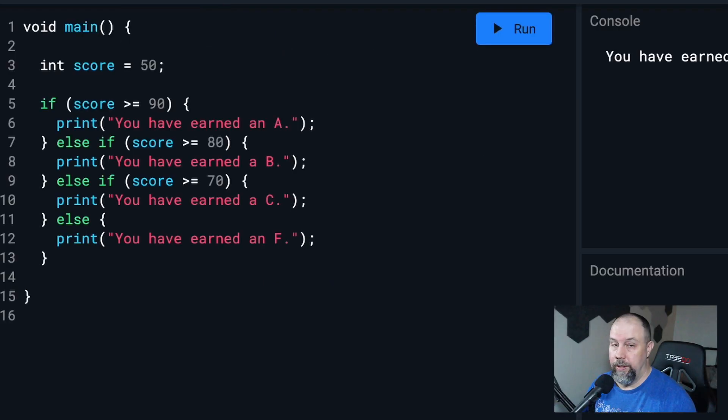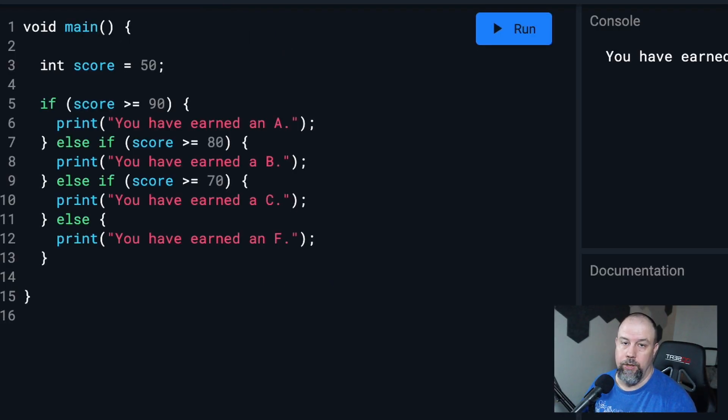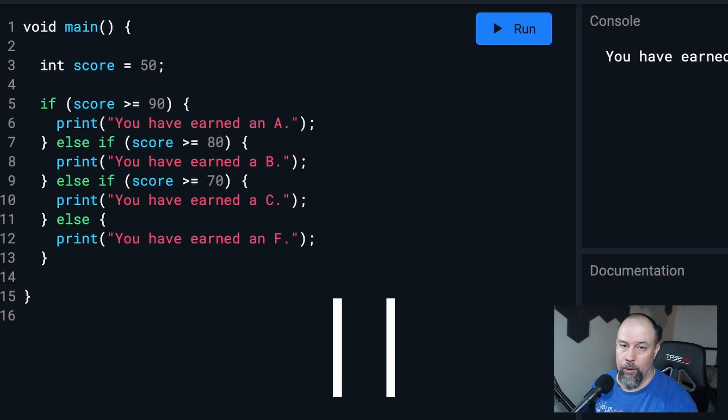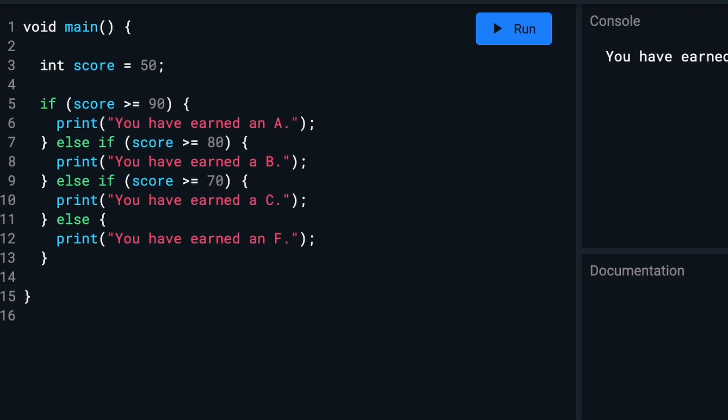So even though this video is about if and else, we'll touch on two more operators, the and operator and the or operator. So let's clear out the code we have so far and we're going to set up two new variables.